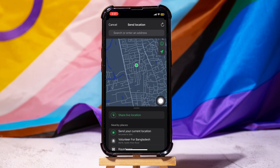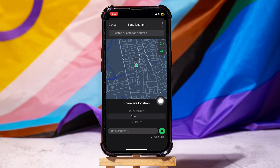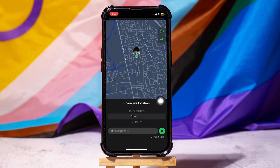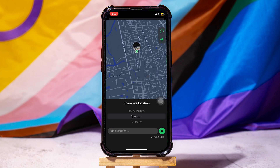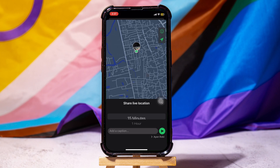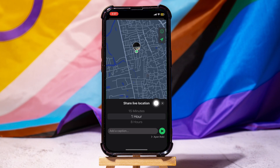Tap on share live location. Select a duration for how long you want to share the live location. Here, I'm sharing my location for an hour.